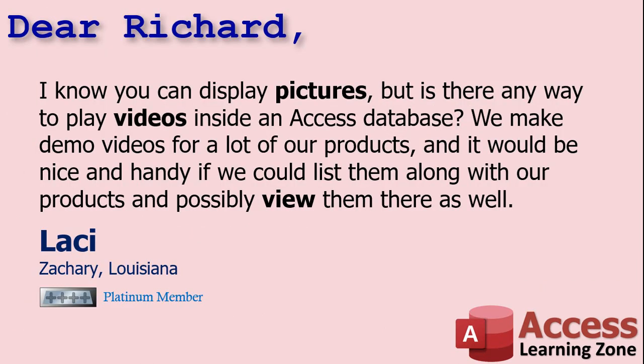Today's question comes from Lacey in Zachary, Louisiana, one of my Platinum members. Lacey says, I know you can display pictures, but is there any way to play videos inside of an Access database? We make demo videos for a lot of our products, and it would be nice and handy if we could list them along with our products and possibly view them in there as well.